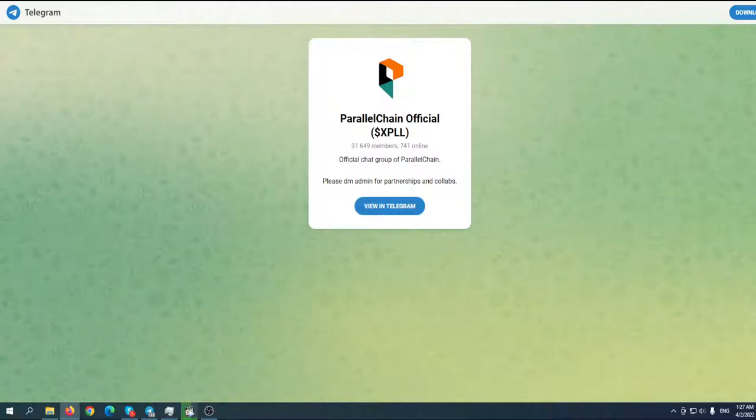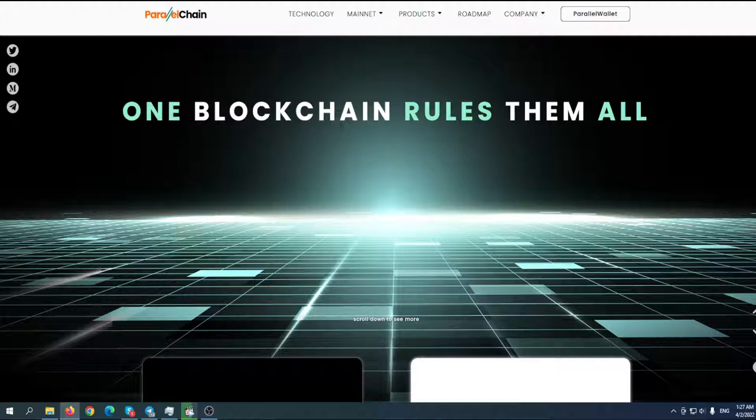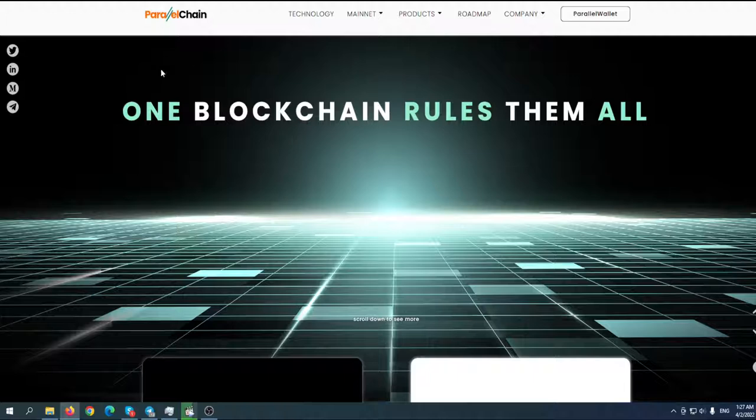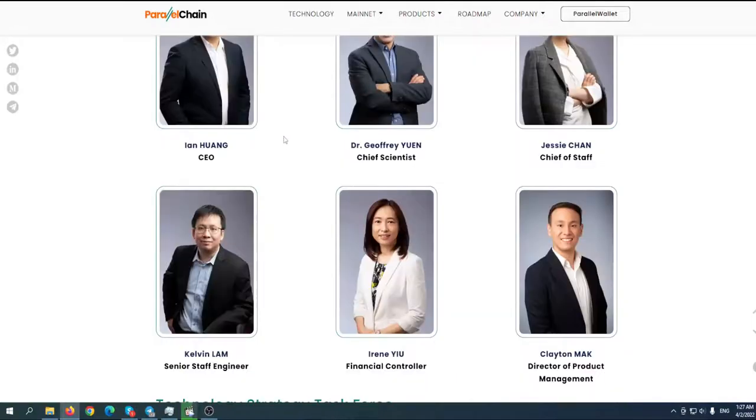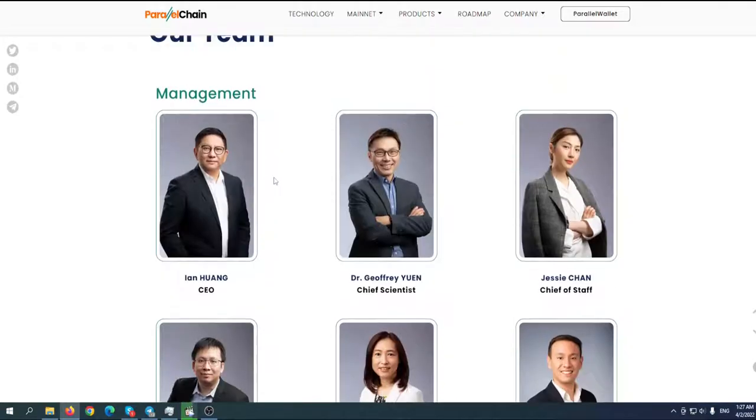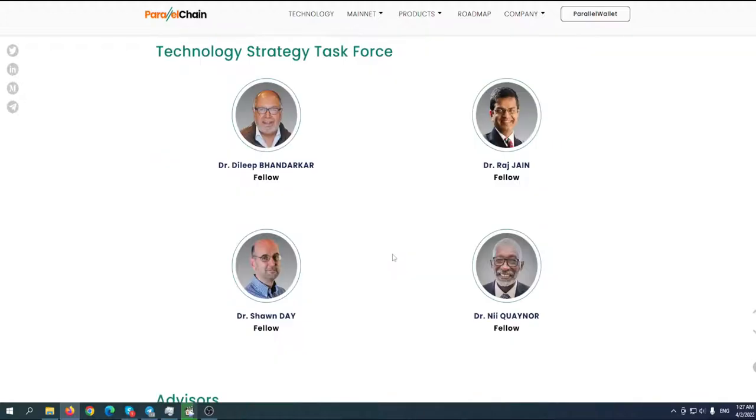Their coin would be xPLL. Right now they are in a test phase, so the testnet is ready. They want to have everything prepared for the big day. It's really important that the team is fully doxxed, so you can see the people behind this project and their biographies.